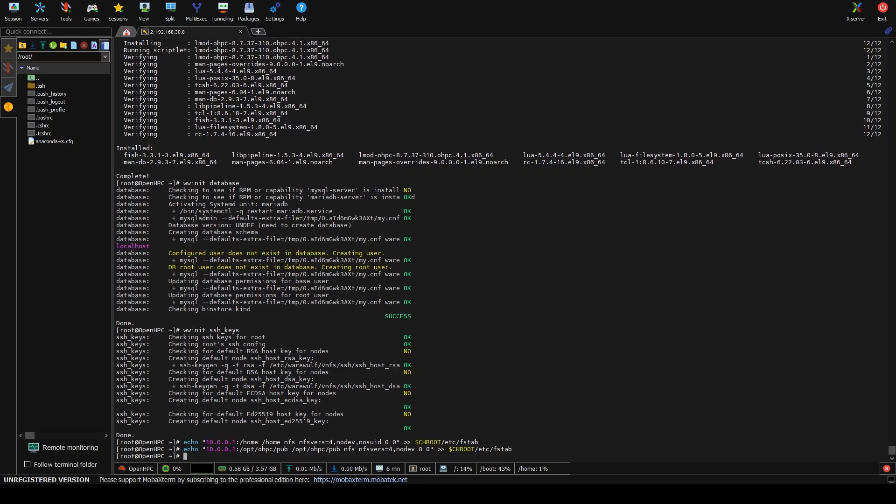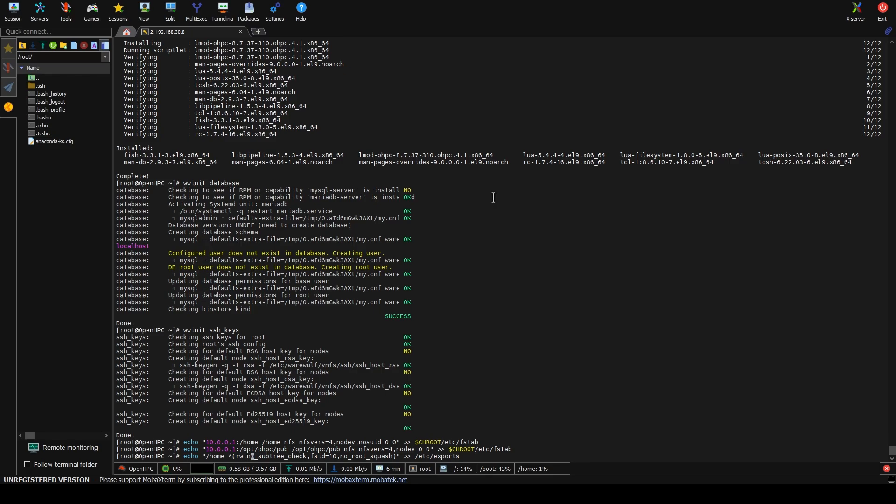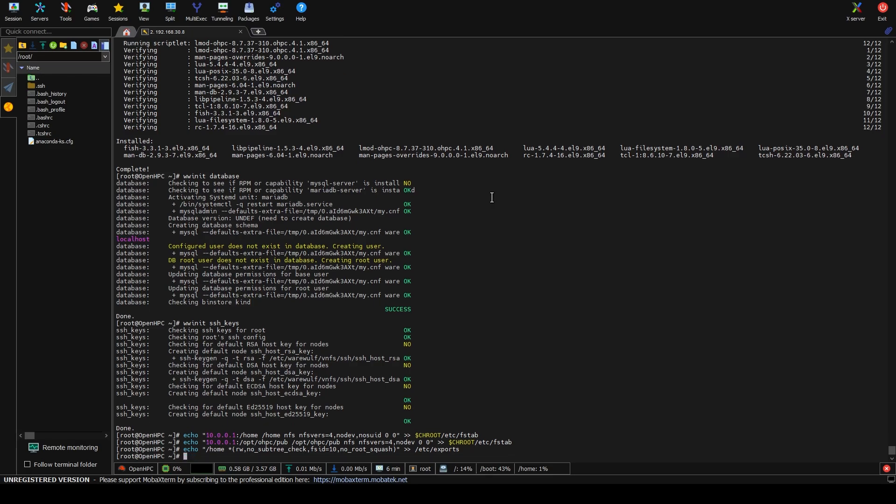So now those are set up in the FS tab. So the compute image and then we need to configure the host, the head node to actually offer these up. Now, obviously, you don't have to do this from the head node. You can have a storage node that mounts these, but then you need to make sure that this is also mounted on the head node as a mount point as well. So there are lots of different ways you can do this. This is just the most simplistic.